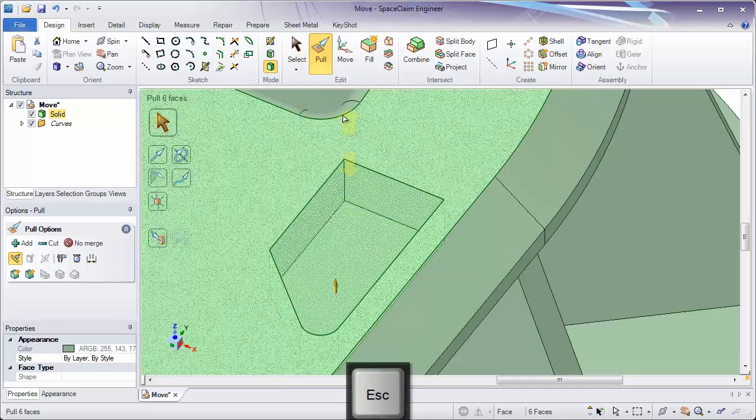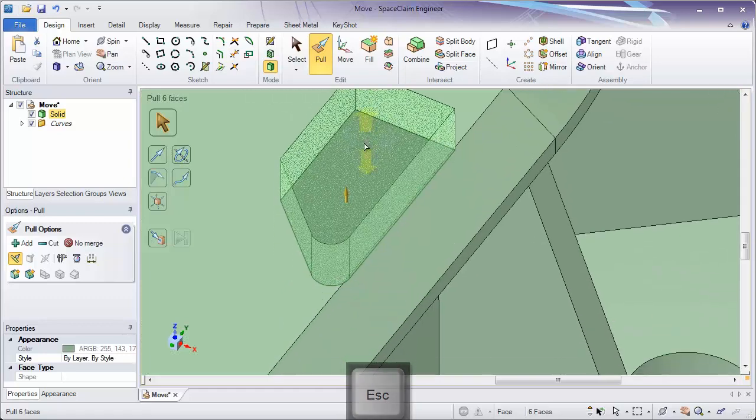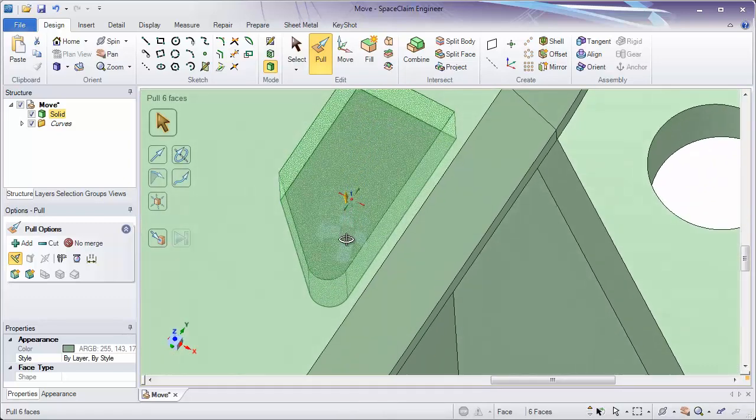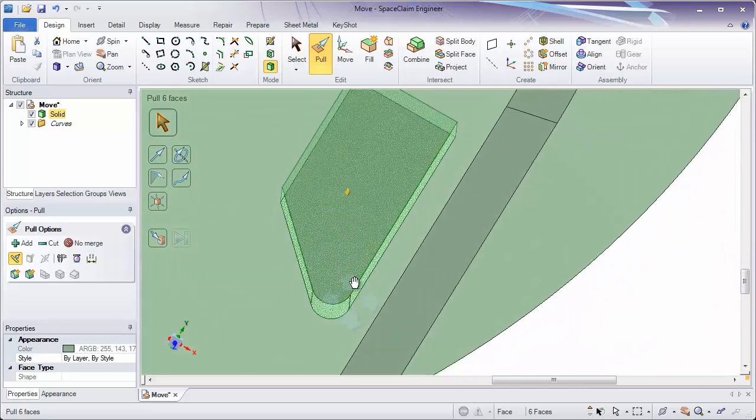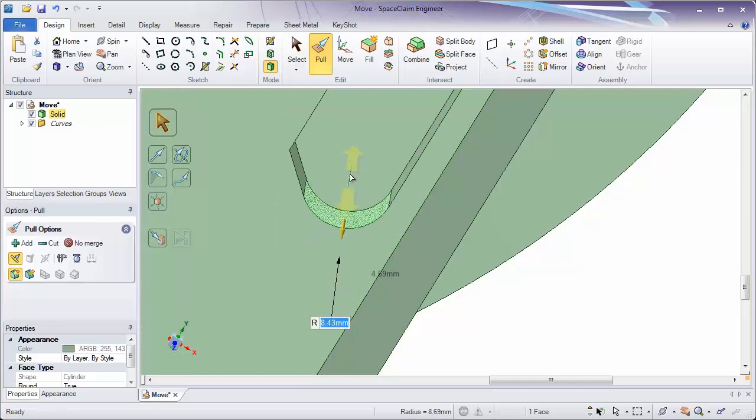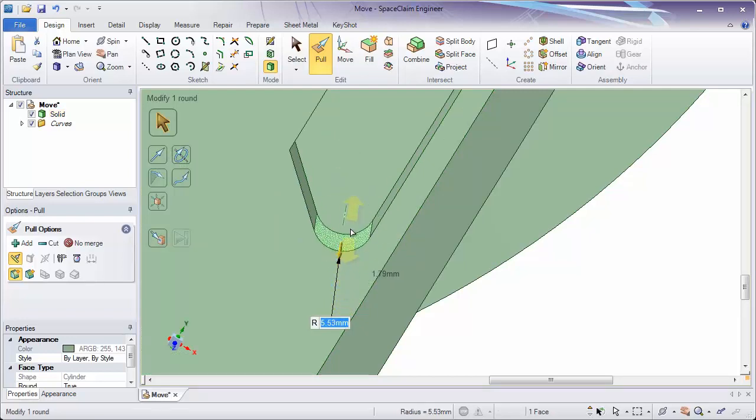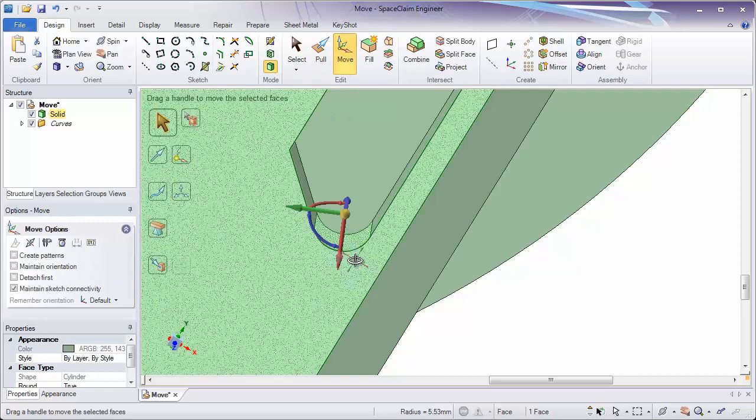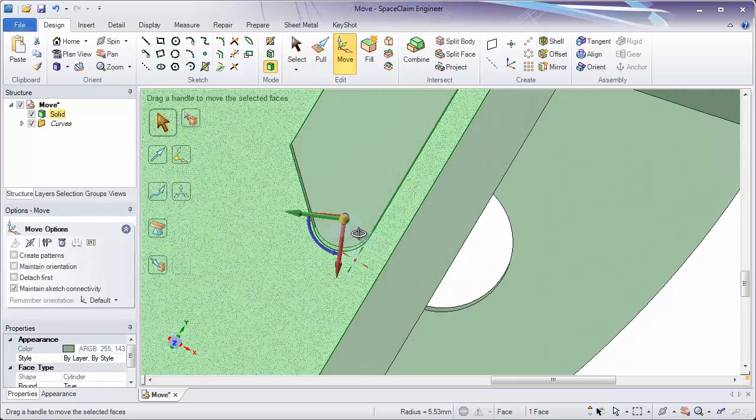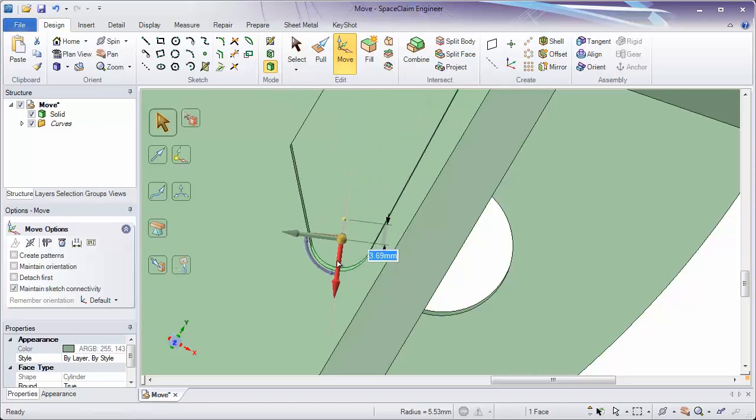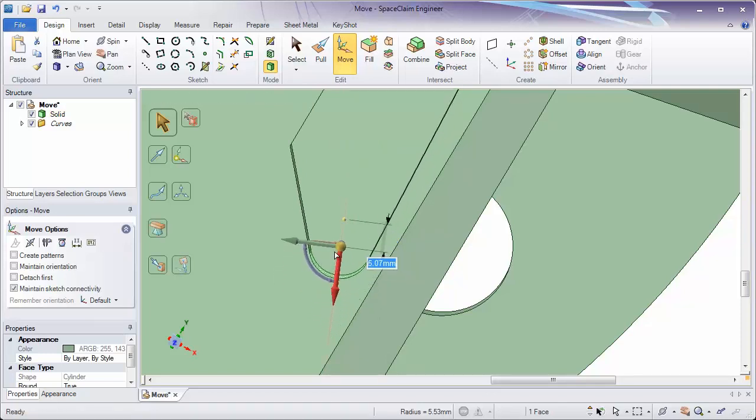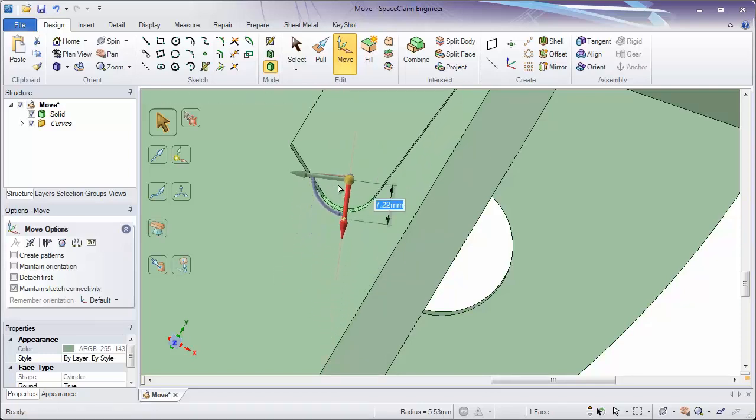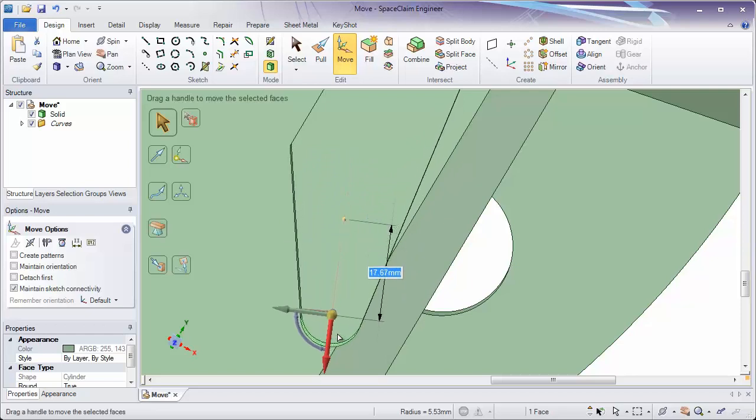But there are some differences even when you're pulling or moving a single face. Let's take a look at this round on the other side of the model. Remember, if you pull around, it's going to get bigger or smaller. If I move around, I'm going to change the location of that. So, in this case, if I click the red arrow, the round is changing its location. It's staying the same size, but changing its location.